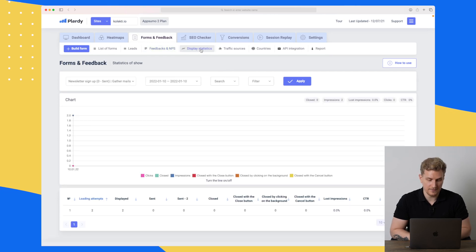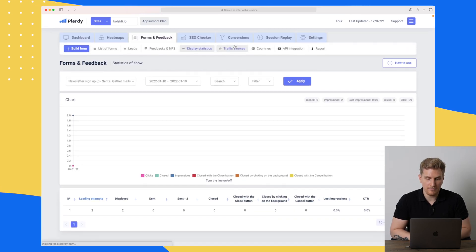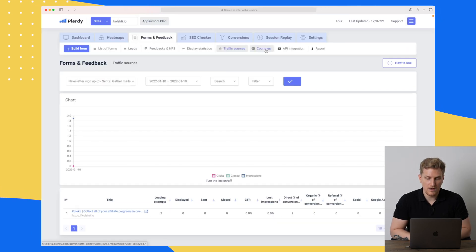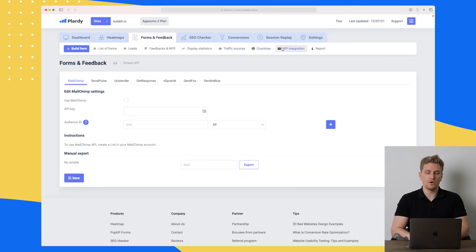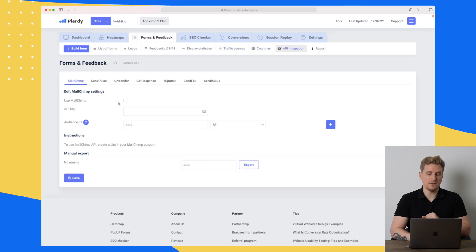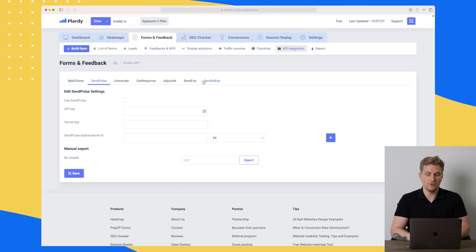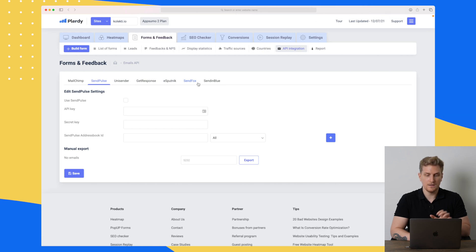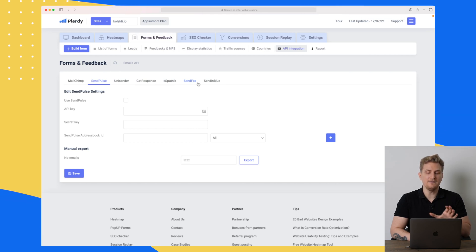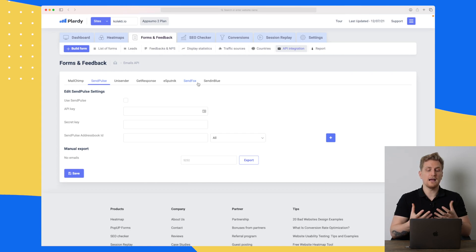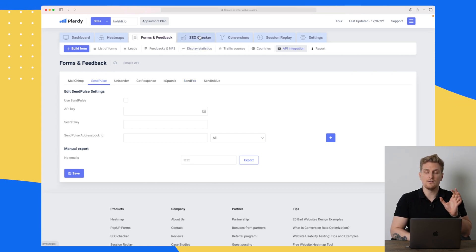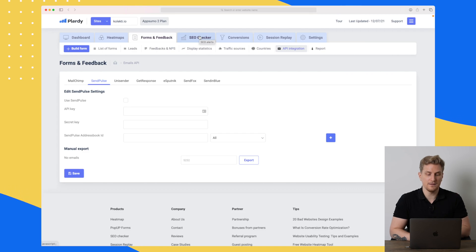We can also see display statistics, traffic sources, countries, and you can even work with API integrations to send emails via MailChimp, SendPulse, Unicenter, and many more integrations. Really powerful and easy to use. You can also use this to make newsletter signups — there are endless possibilities.